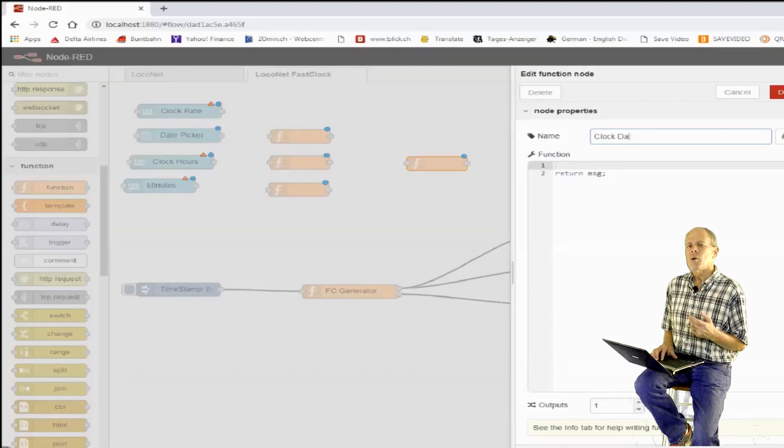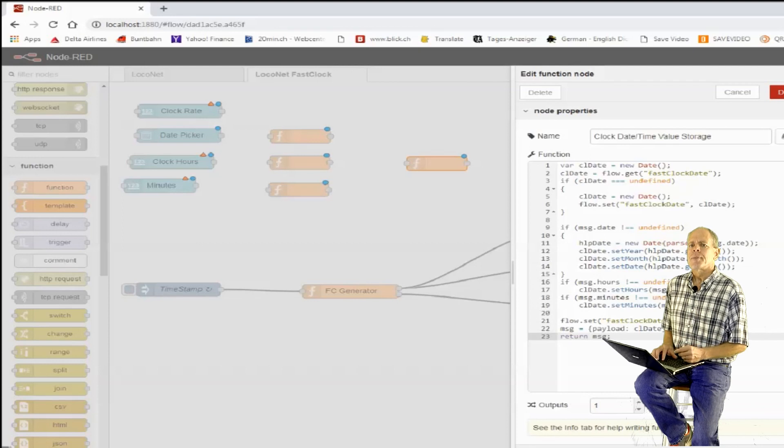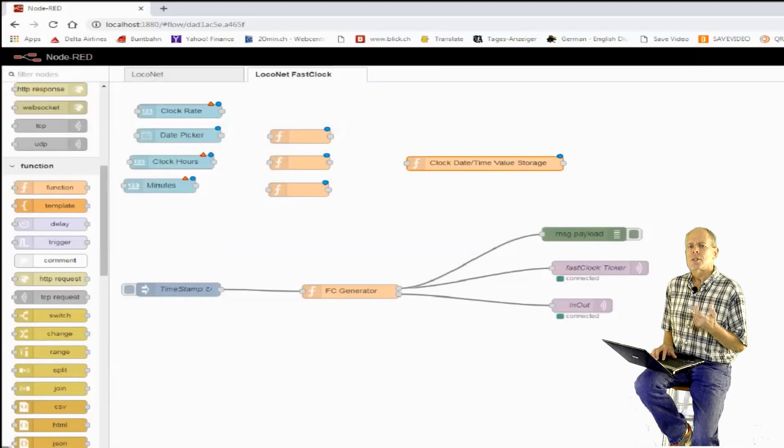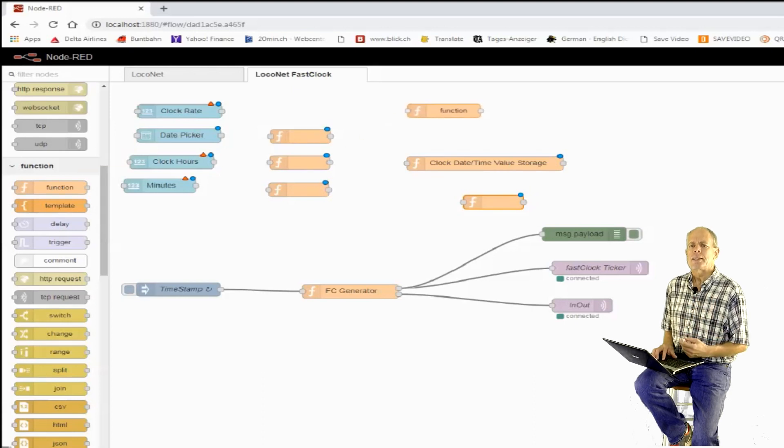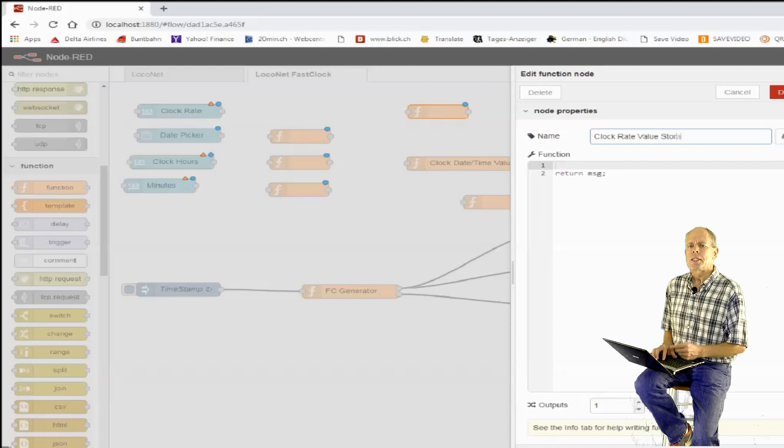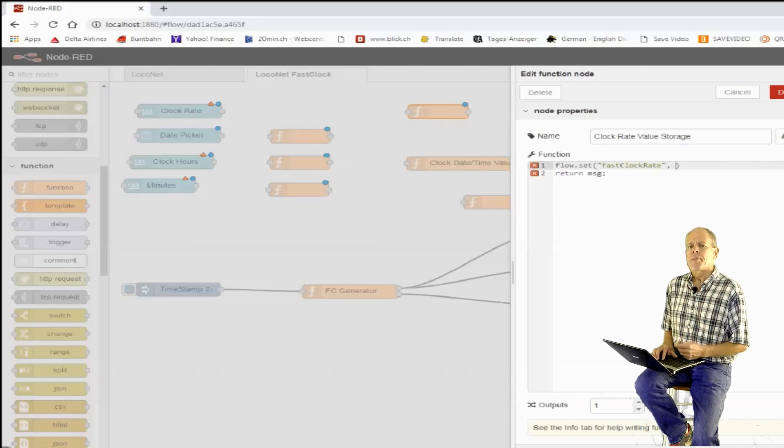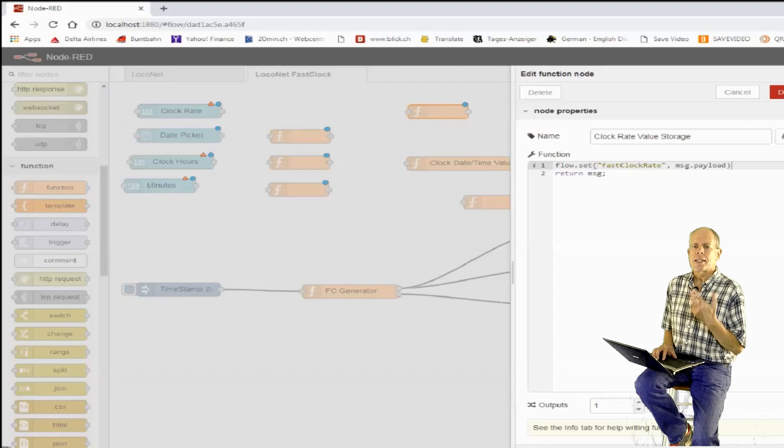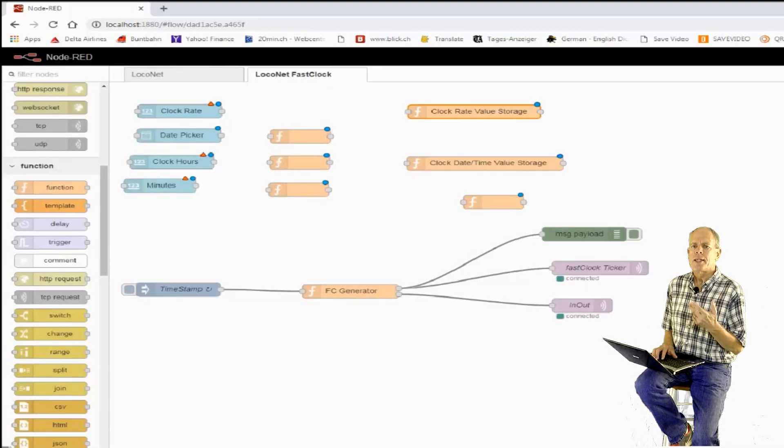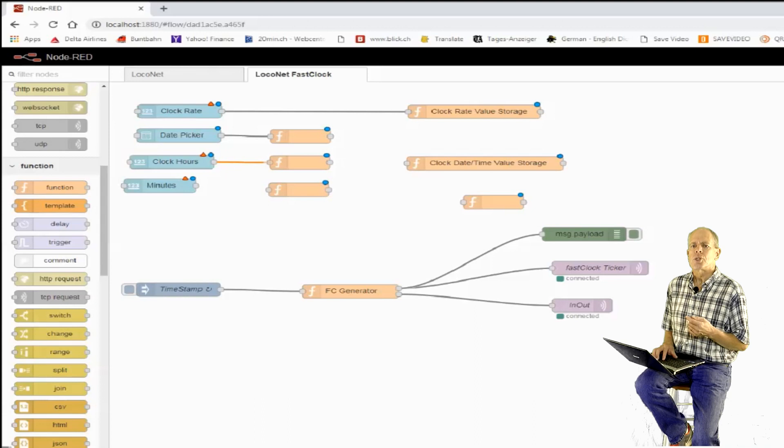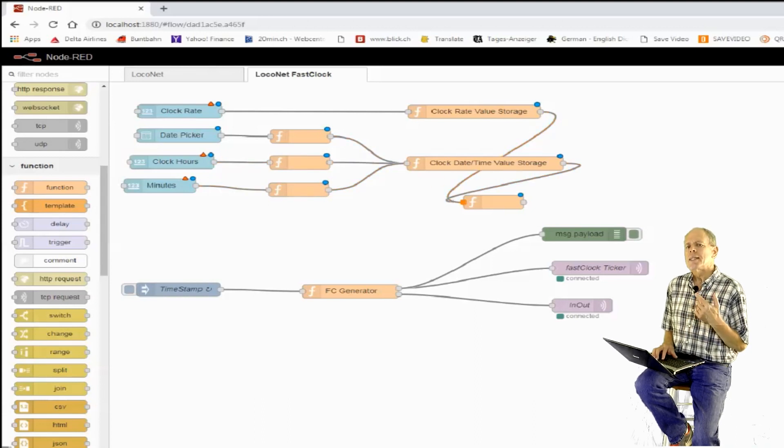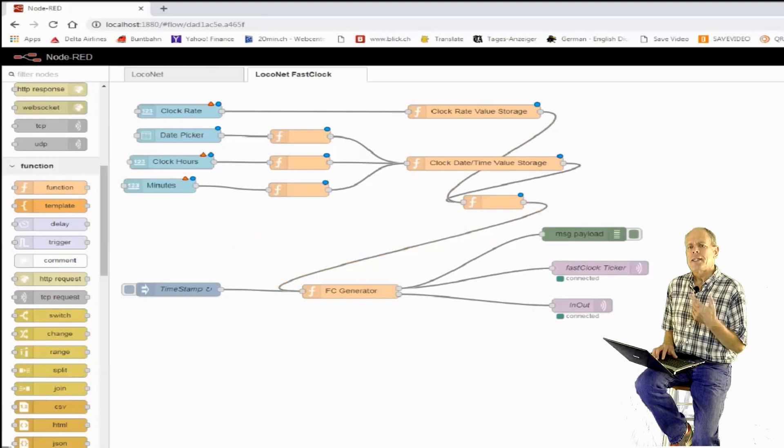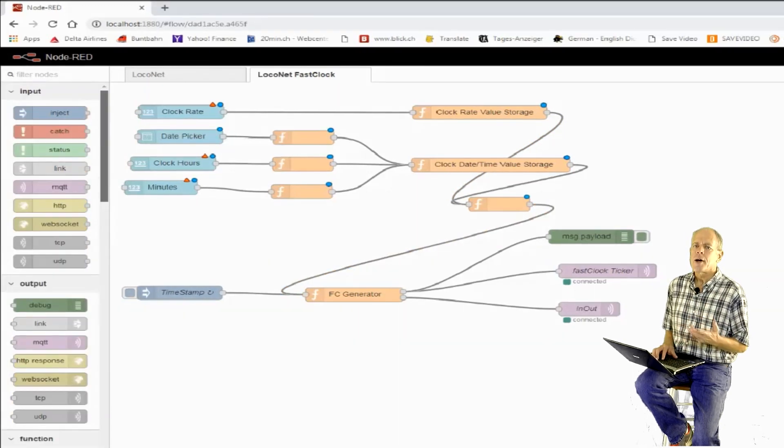As seen before, in the fast clock generator function, we read those values and construct or update the date time variable, which then creates the output message to LocoNet and to the MQTT broker. Since every change in the setup requires that we send a fast clock update to LocoNet, we use the output of the storage function also to trigger the fast clock generator function, so that it sends the update after any change of the settings.